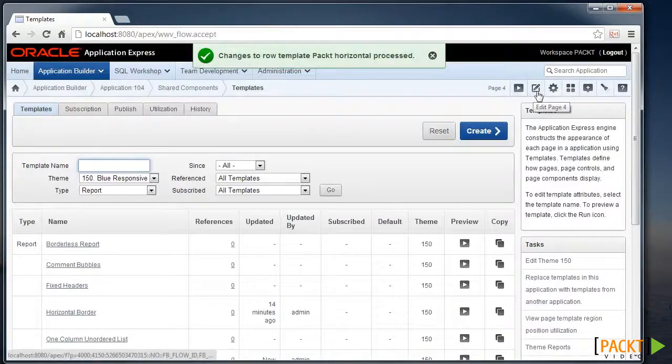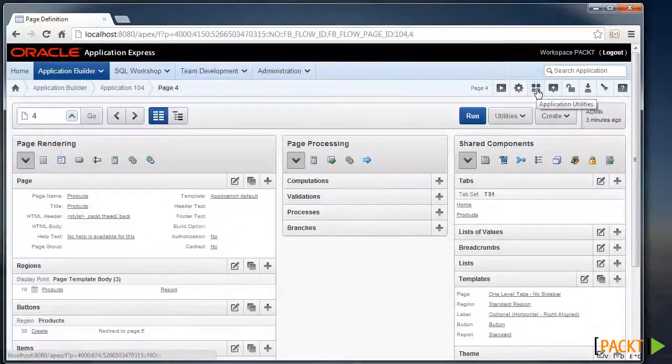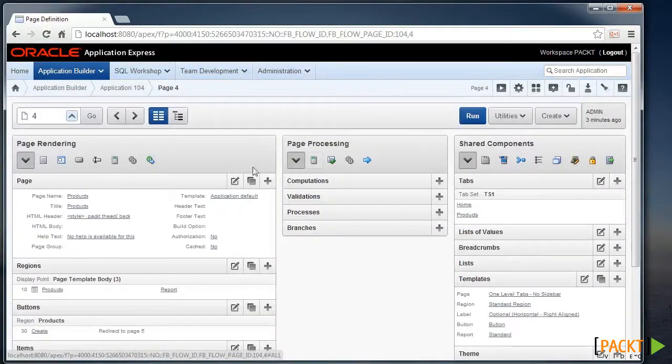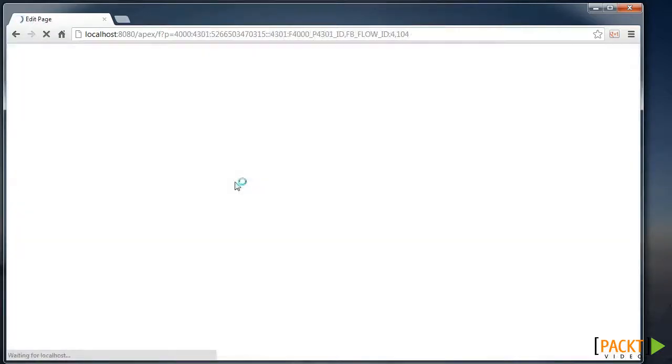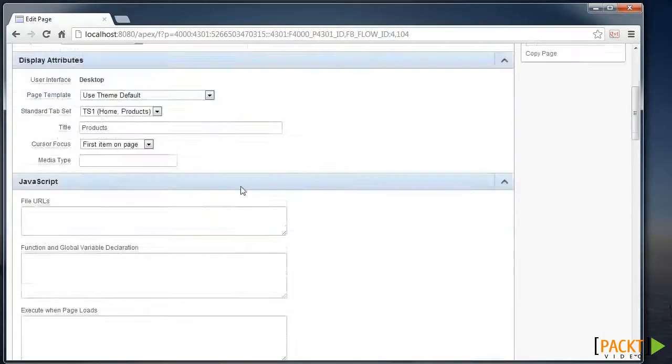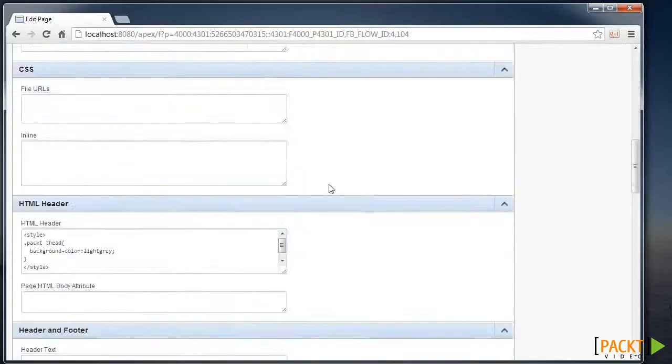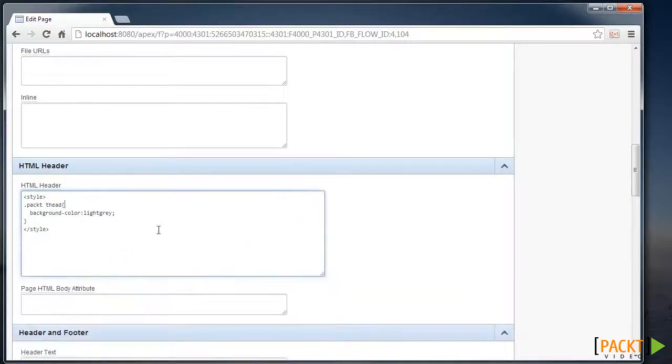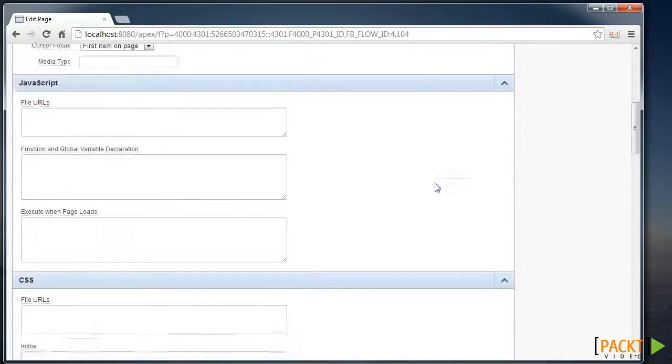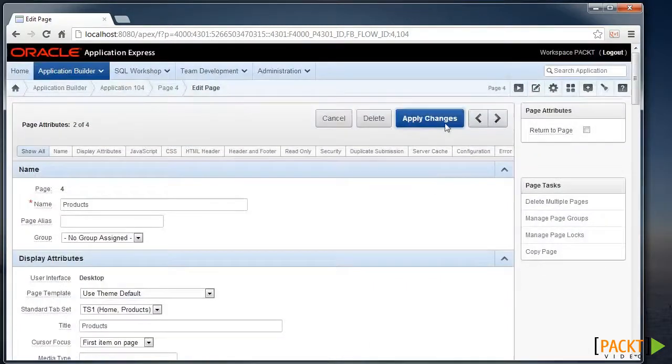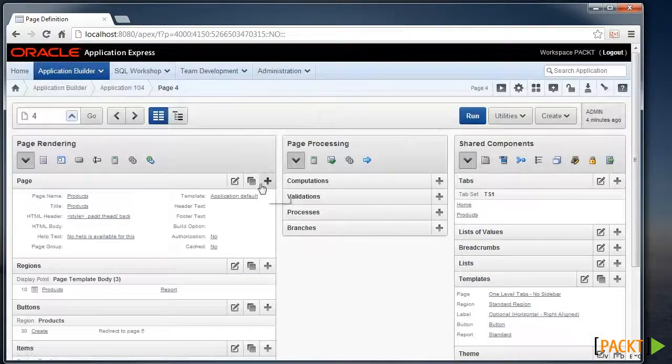And we'll go back to Edit our Report page. From here, we'll edit the page details, and add that class to our HTML header. So here it's got the class name packed, modifying table header to make it light grey. Apply those changes.